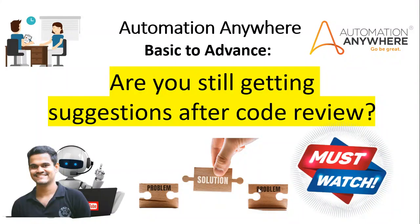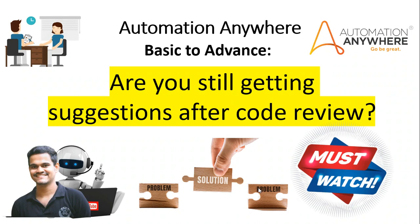Hello developers, are you still getting suggestions after code review from your manager or tech leads? If yes, after watching this video, you will never get any single suggestions to correct your project and you will definitely get an appreciation mail from the review team that your project is 100% standard.